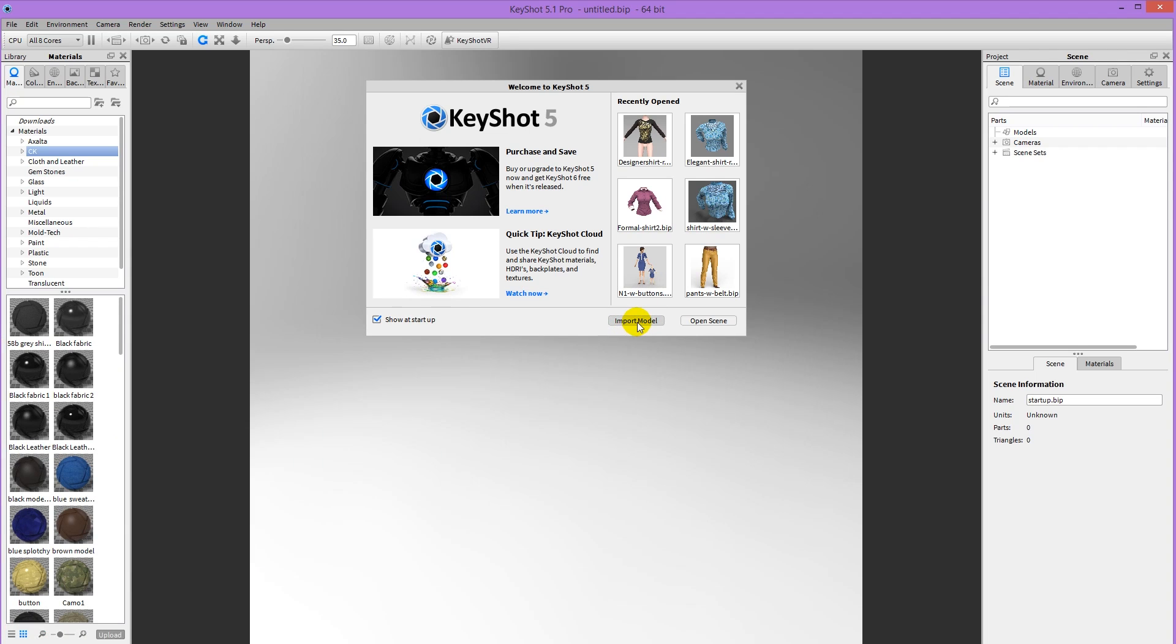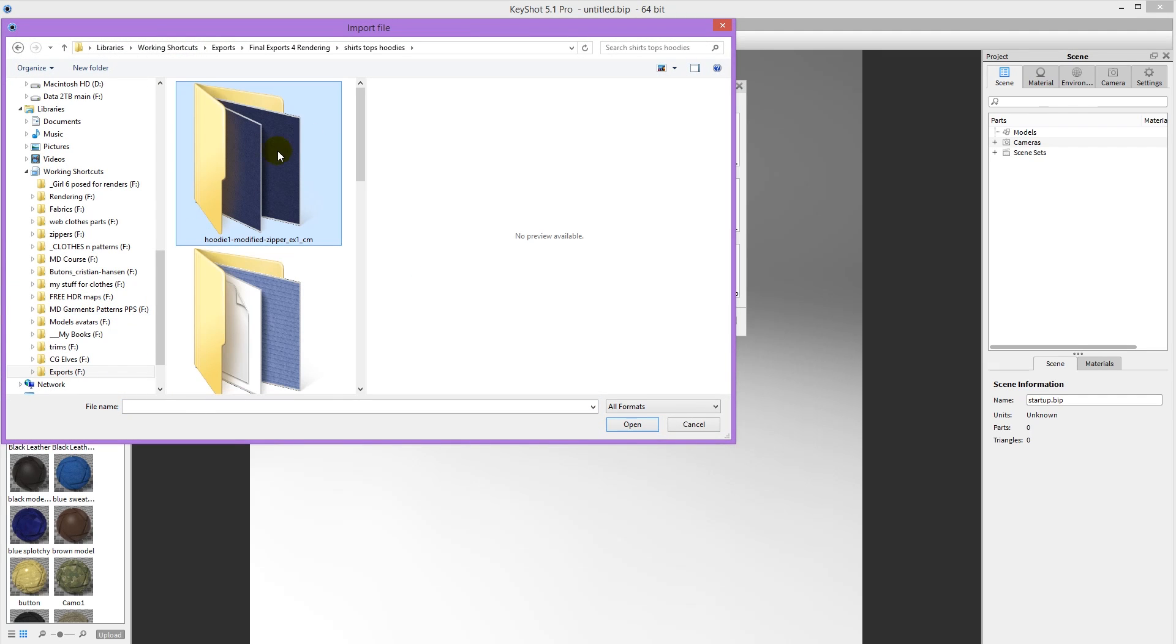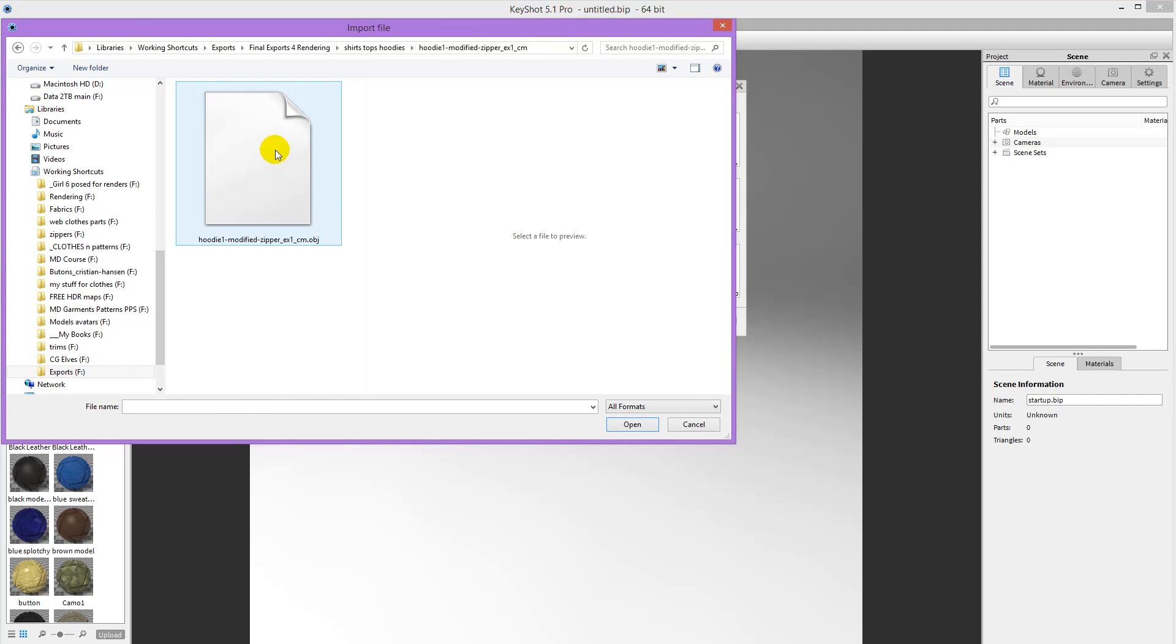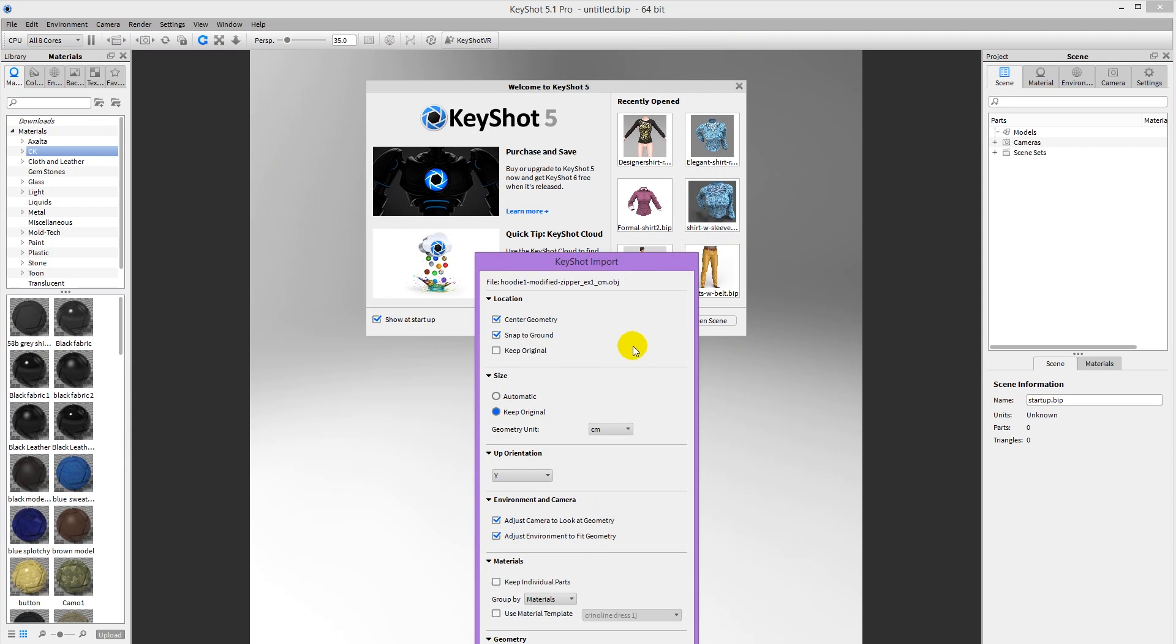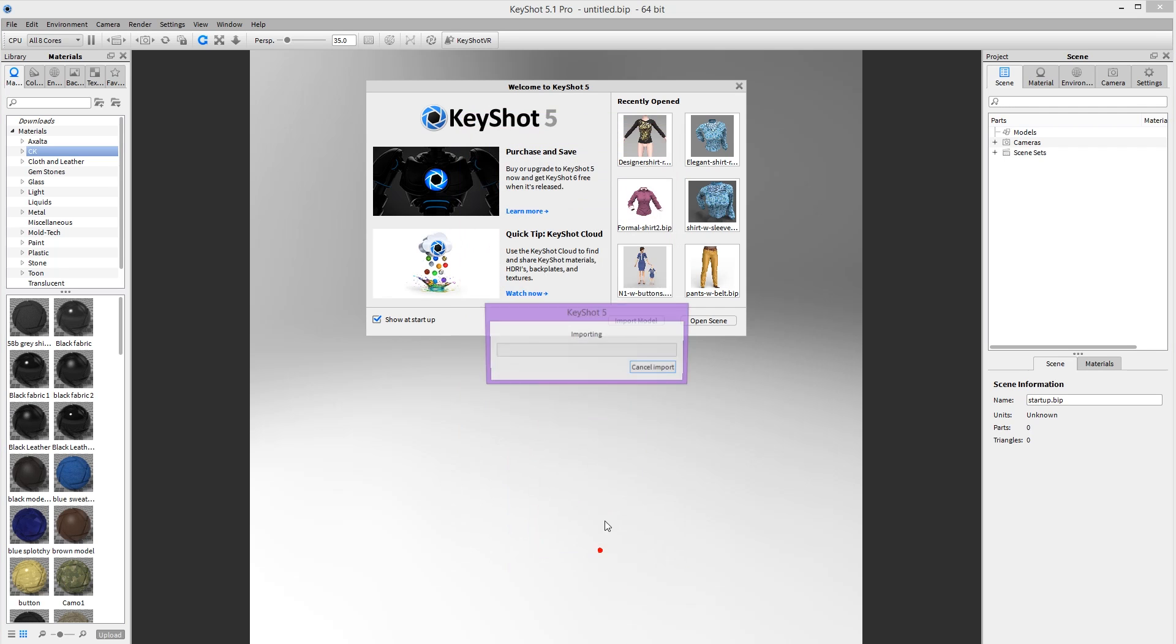So now in Keyshot, I'm going to import model, navigate to my folder and double click the OBJ. Keep original centimeters. And I don't say keep individual parts, otherwise I get endless fingernails and parts like that. Import.